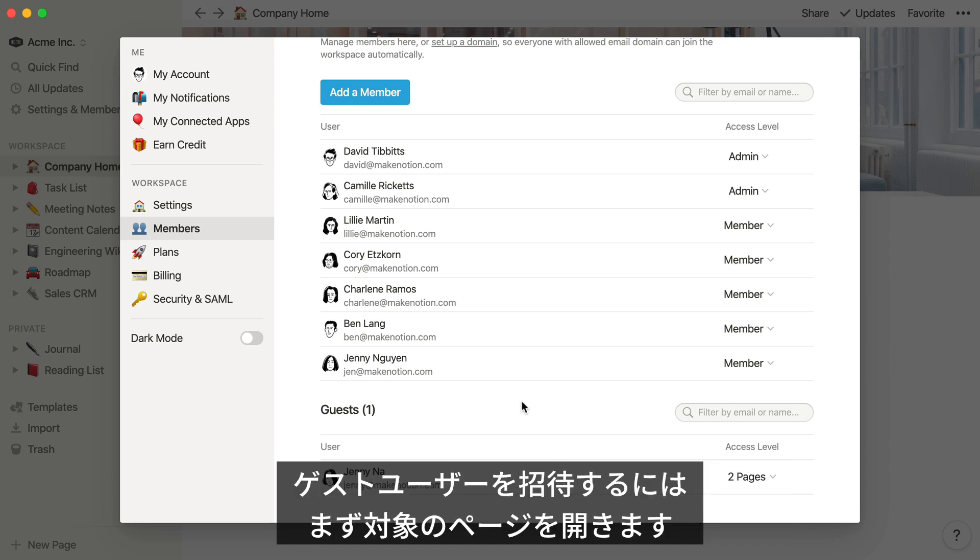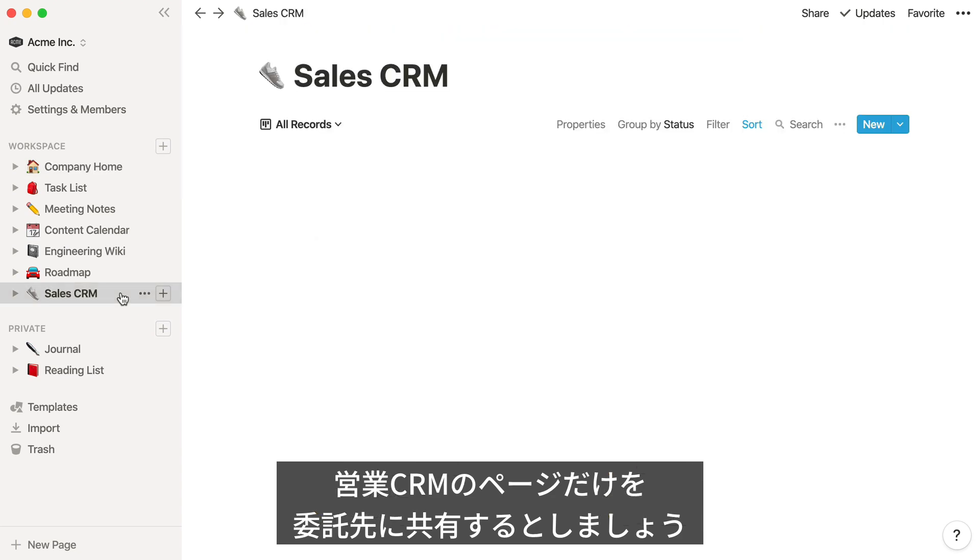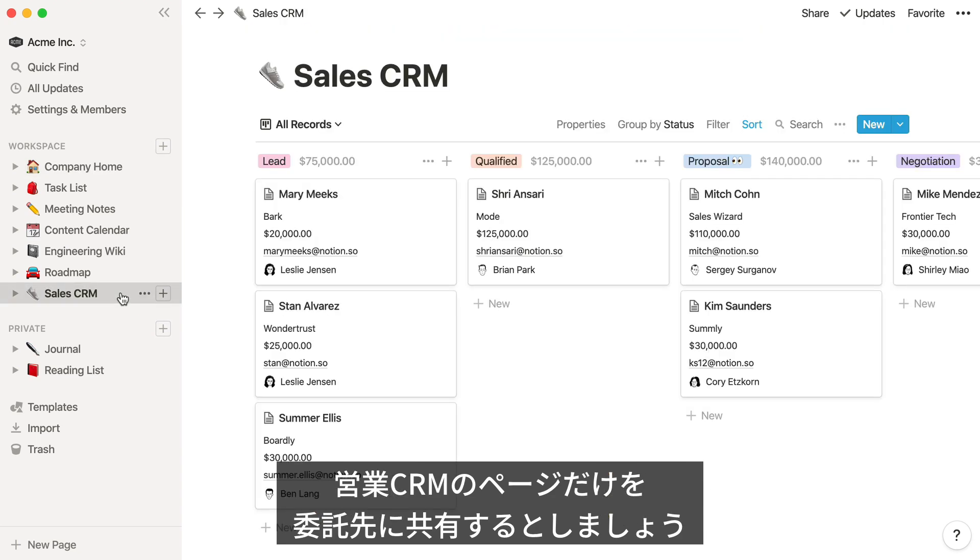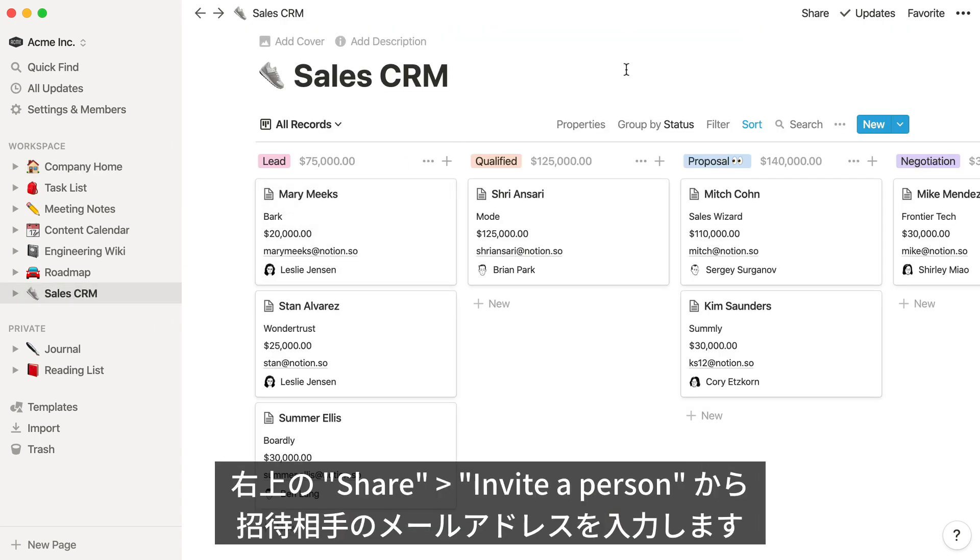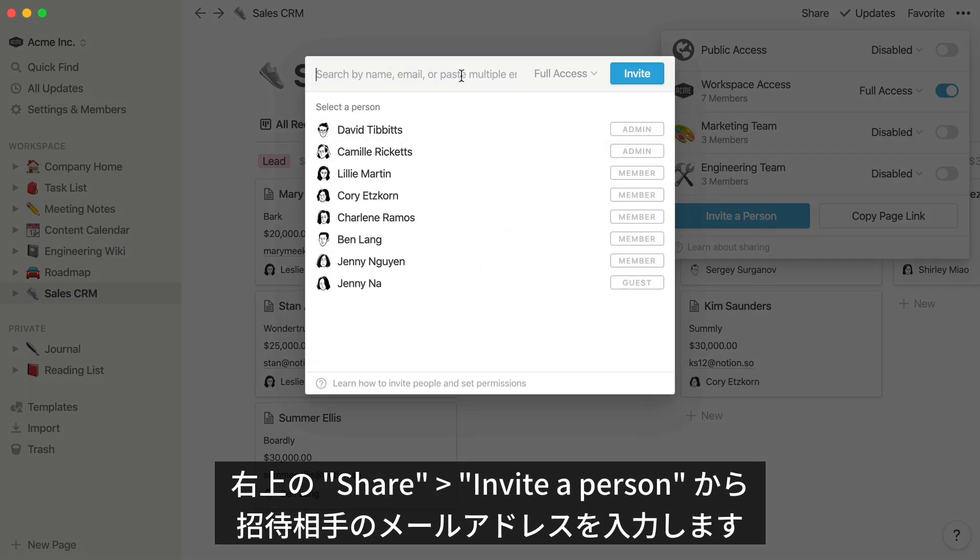To invite a guest from outside your team to view or edit a page, first navigate to that page. Let's say your sales team is working with a contractor, and they should only have access to the sales CRM. In the Share menu at the top right, click Invite a Person and enter their email address.